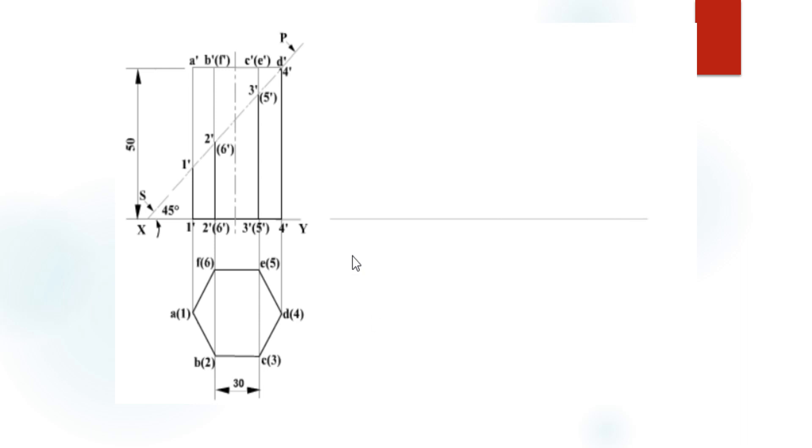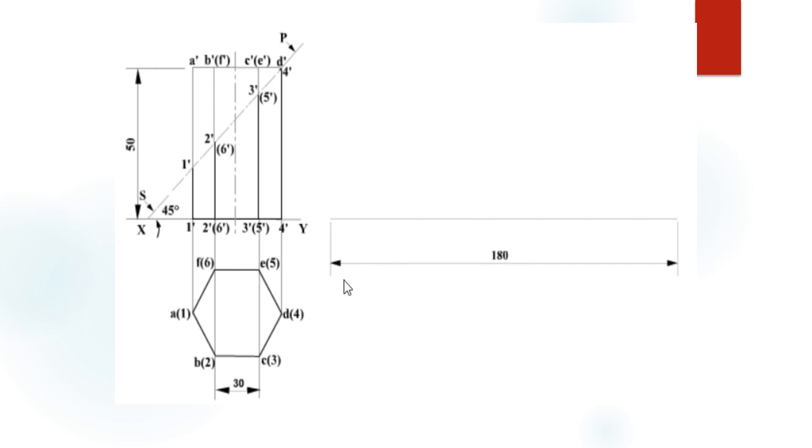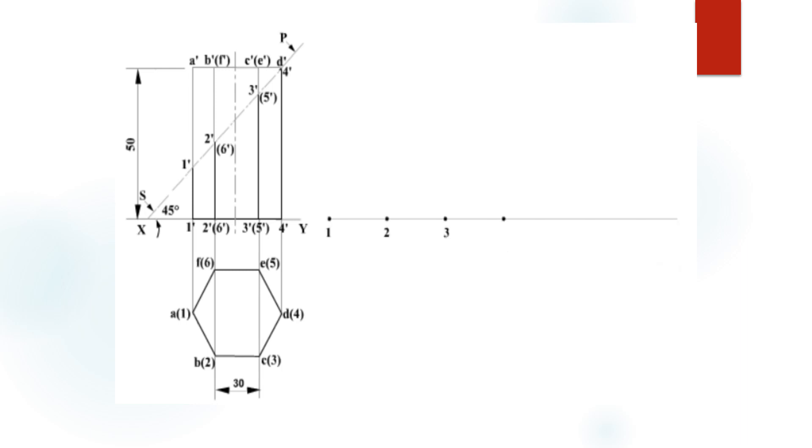Now coming to the development of this truncated solid, first draw the reference line with the straight edge at a convenient distance. This distance equals 180. How do we get 180? The total of each side equals 30 mm and total number of sides equals 6, so 6 into 30 is 180 mm.